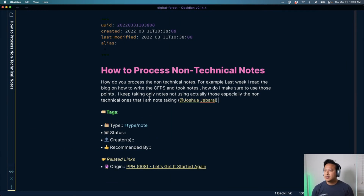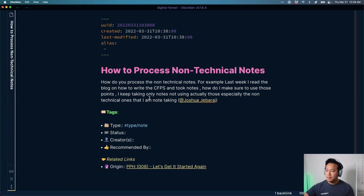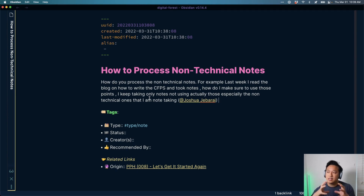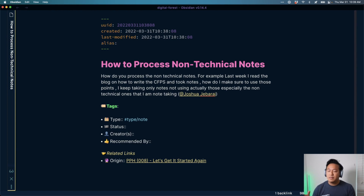For example, last week Joshua read a blog on how to write CFPs and took notes — how do you make sure to use those points or keep only the useful notes during note-taking? The idea is that some things are really technical and easy to take notes on, while non-technical things — like communication skills — are harder to conceptualize. They might involve more images or ways of representing data that aren't as simple as, say, a code snippet showing how to map data in JavaScript.